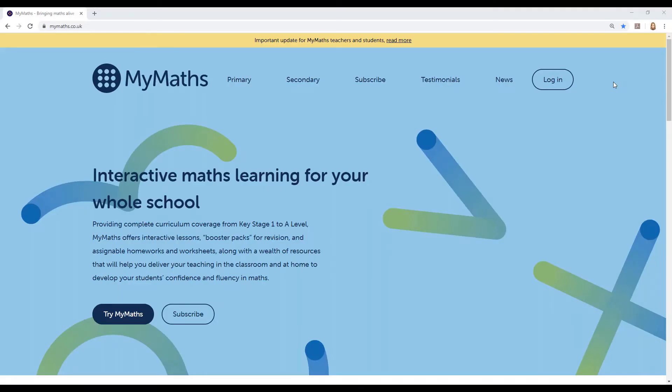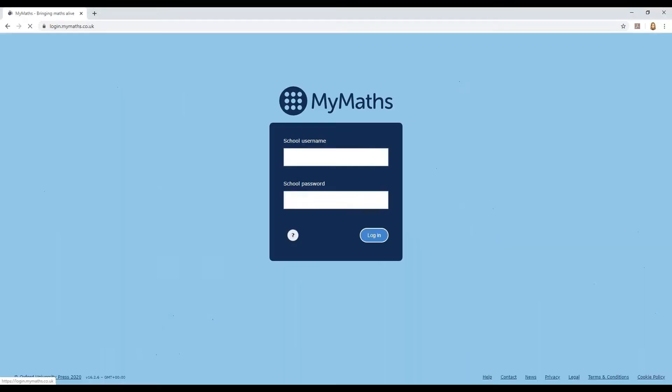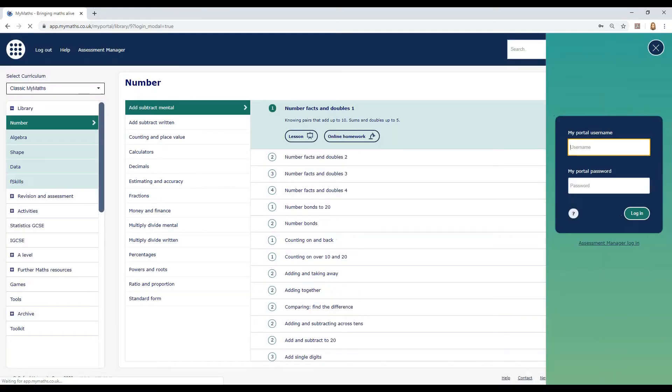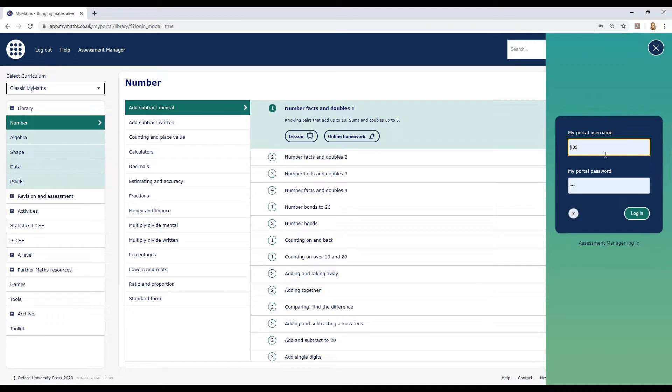Your teacher will have given you a school username and password and an individual username and password. Go to www.mymaths.co.uk and click the login button. This is where you enter the school username and password. On the next screen enter your portal username and password.